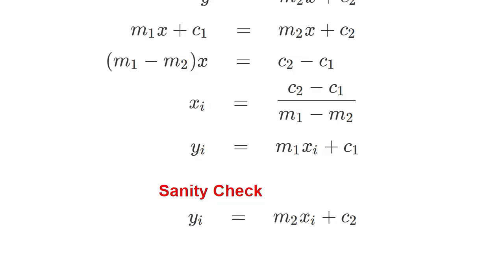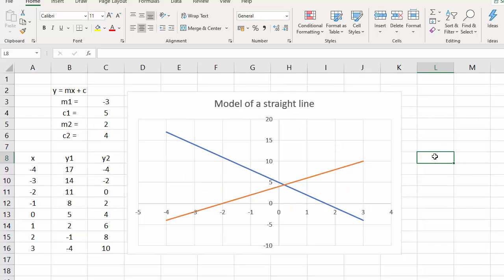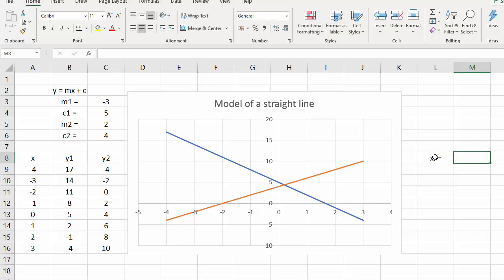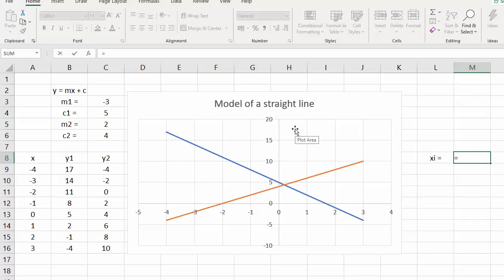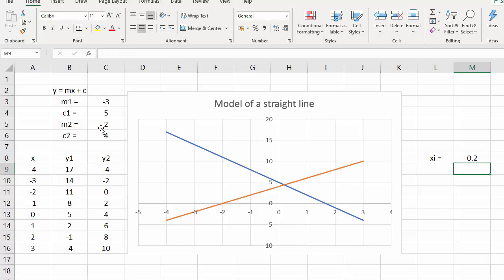Now I'm going to put these into the spreadsheet. The X value of the point of intersection is given by C2 minus C1 divided by M1 minus M2 — so there's the X value of our point of intersection.